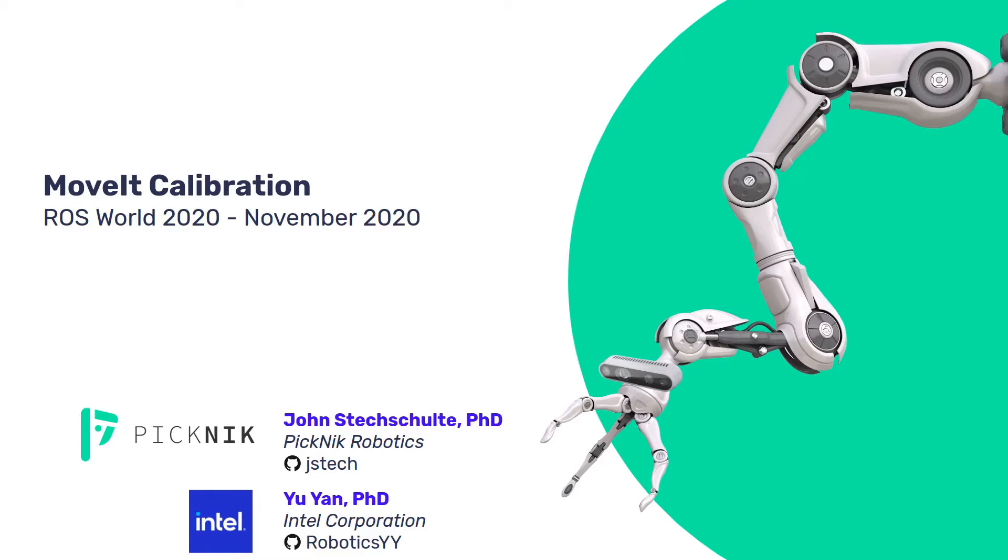This is work that Yu Yan at Intel started, and we've seen a lot of the MoveIt community get involved, and we're happy to see people using this tool.